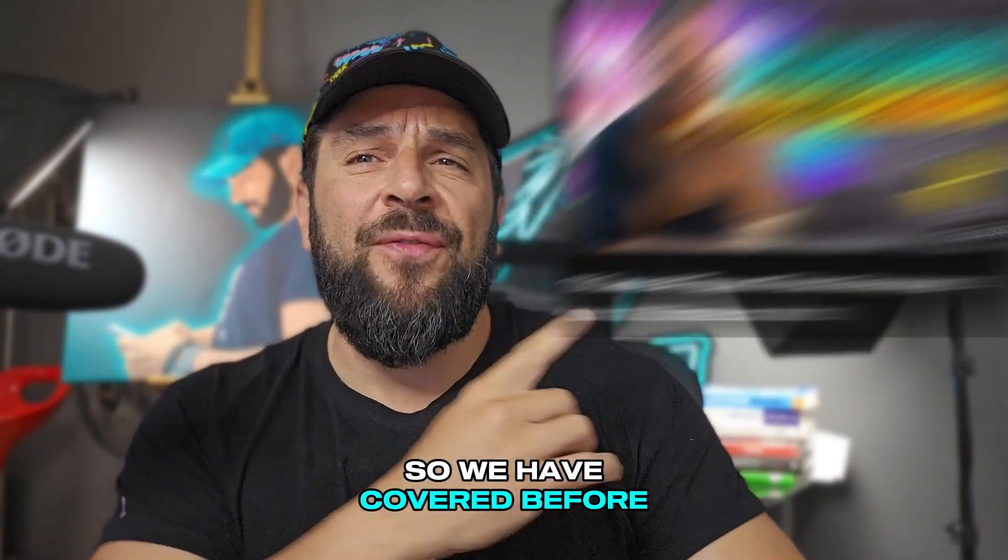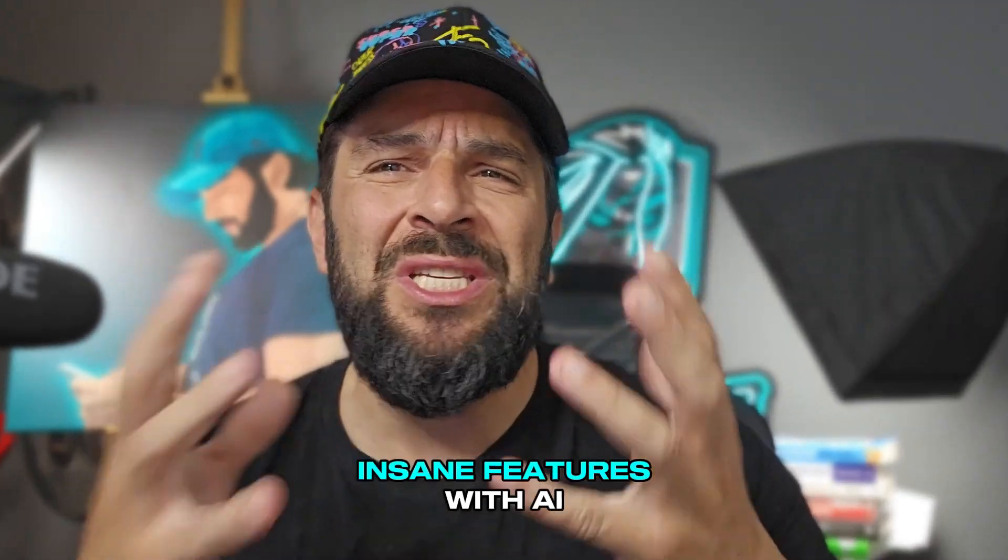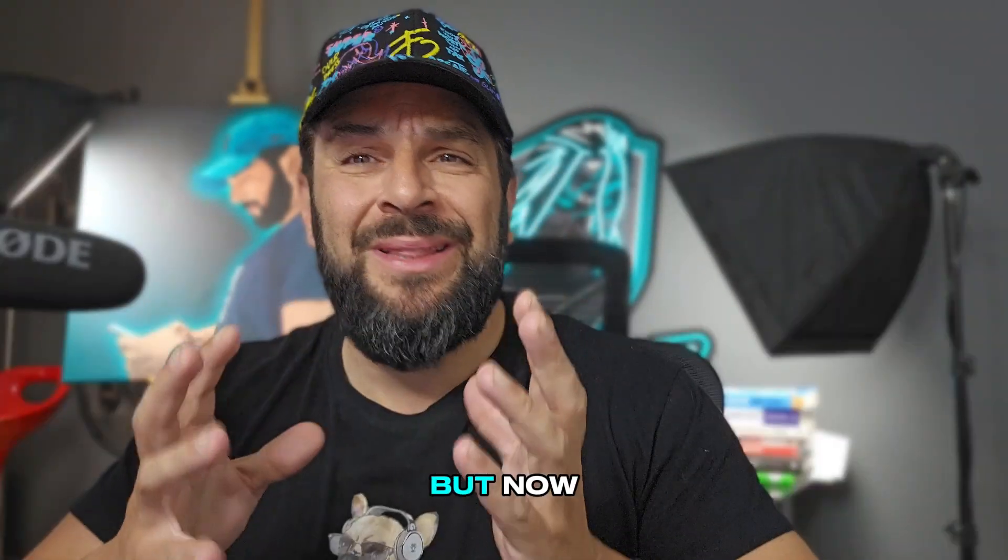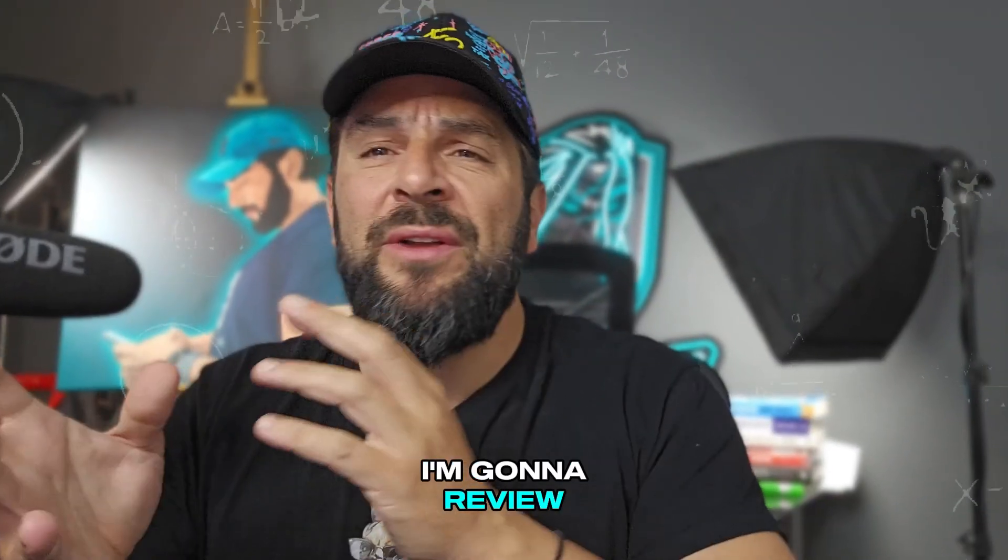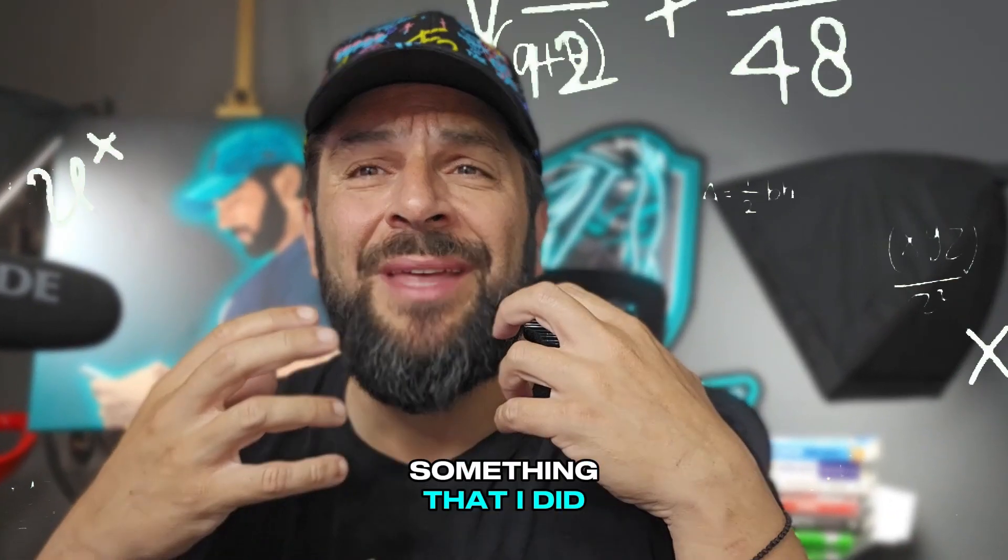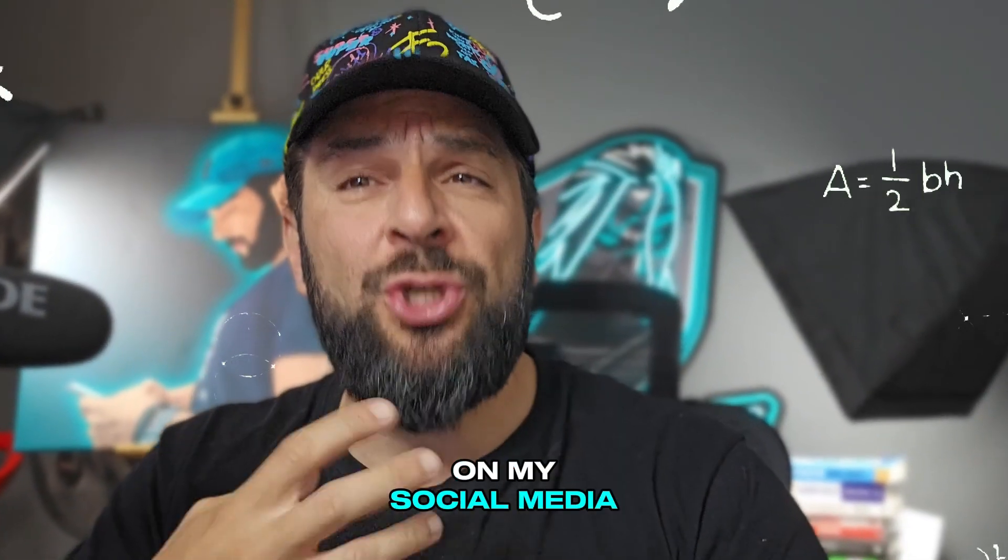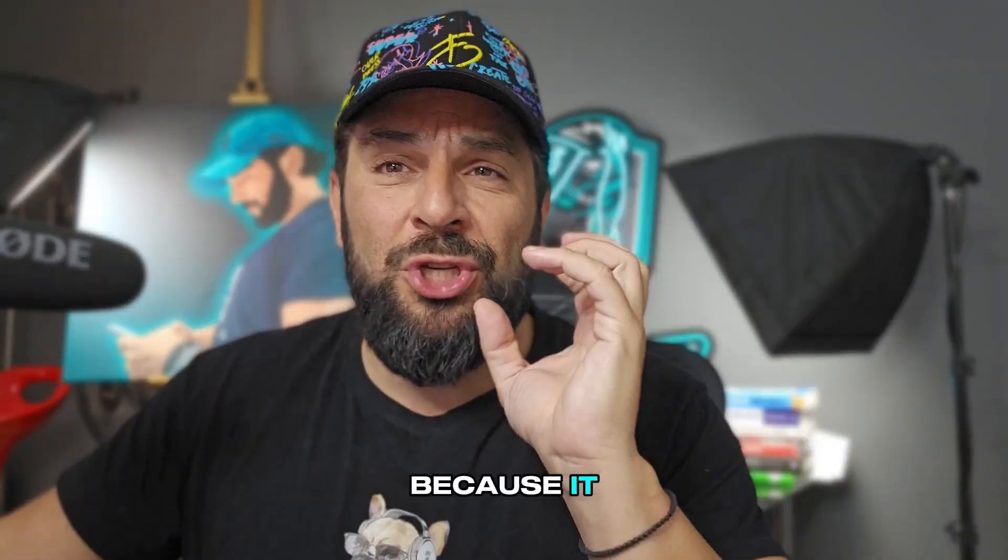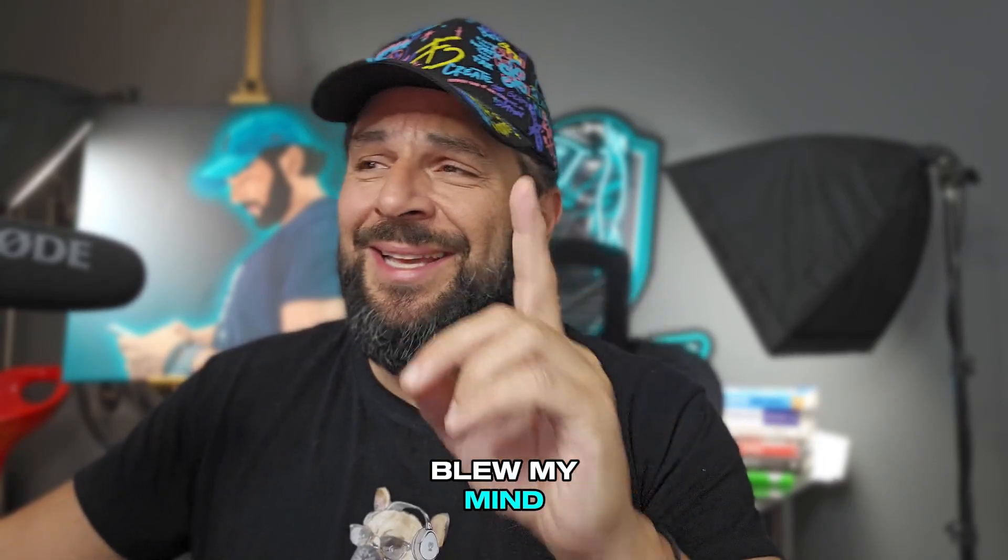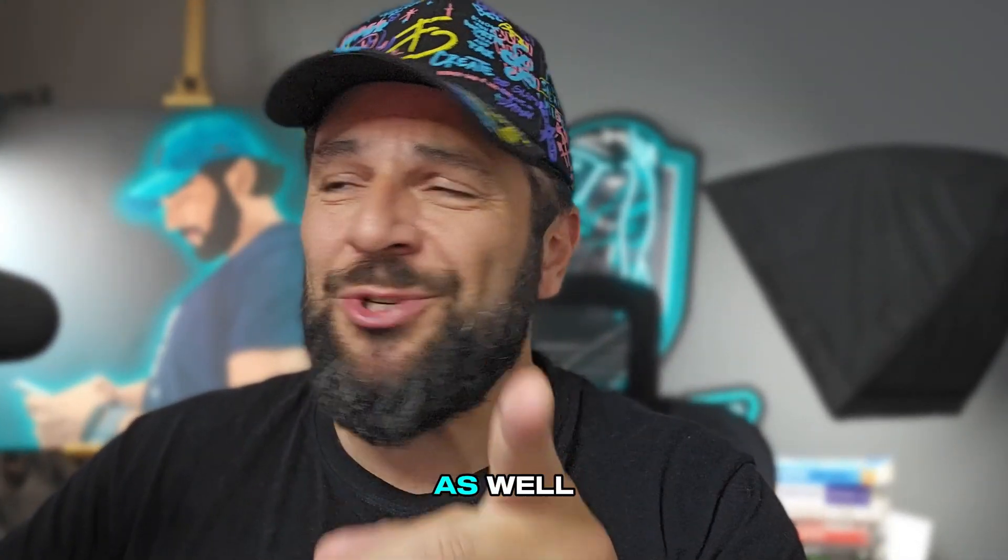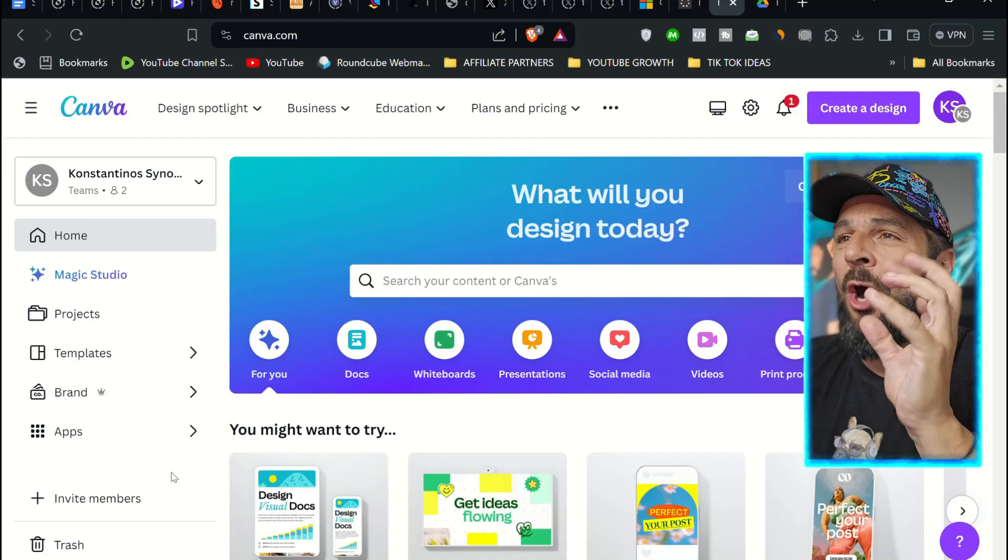We've covered before the Magic Studio capabilities of Canva that gives you insane features with AI. But now, I'm going to review in more detail something that I did on my social media and went viral because it blew my mind, and I promise you it will blow your mind as well. So let's try.